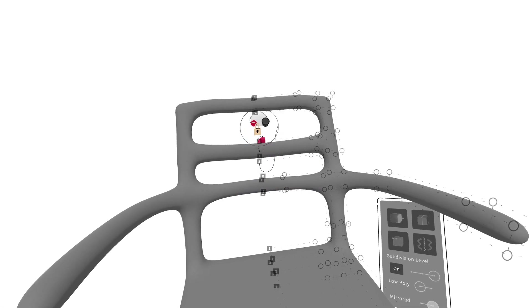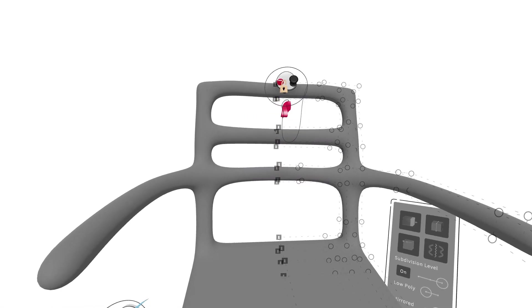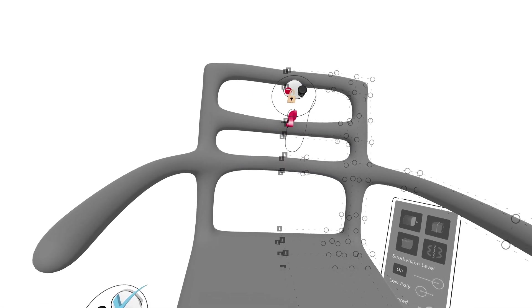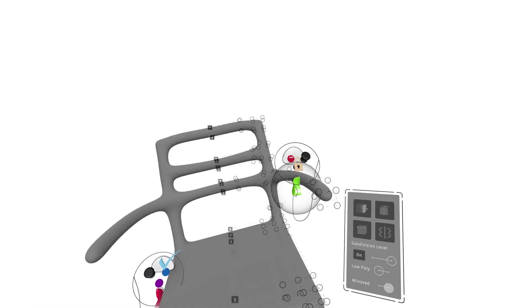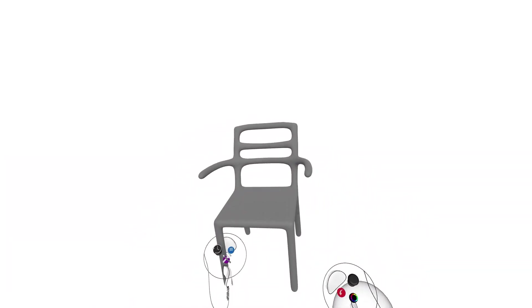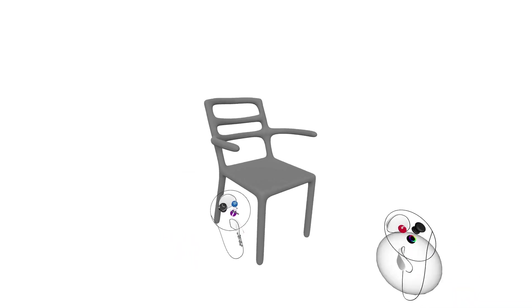You could just kind of tweak to your heart's content, really. But that gives you the rough idea of how to work with sub-D in a really quick way using the grid.